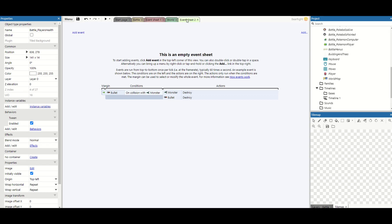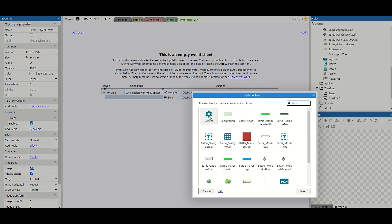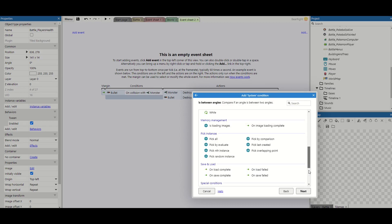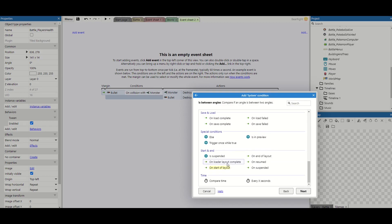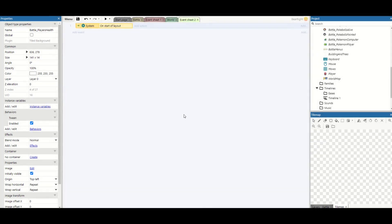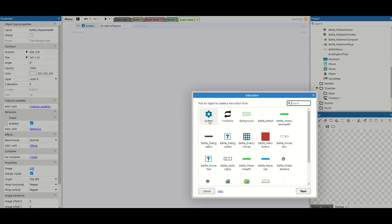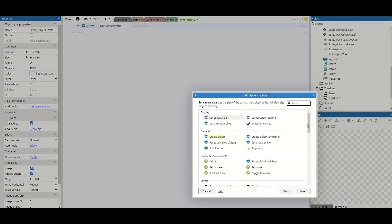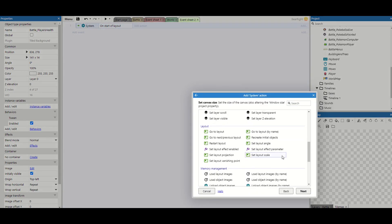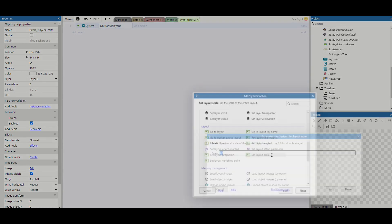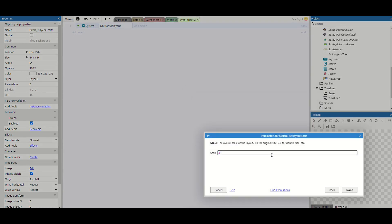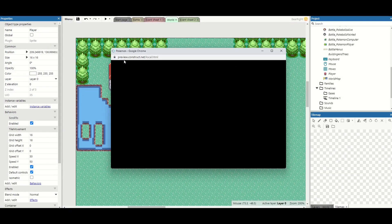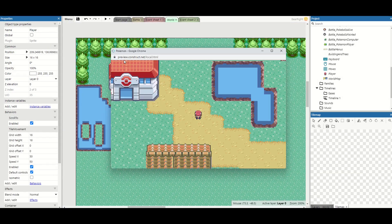So I'm going on to event sheet 2 and we can actually zoom in the camera. So system and on start of layout and once this layout starts we're just going to simply take the system action and we can scale this to set layout scale. We want this four times the sprite. Now when we test it our player fits into the world much more naturally.